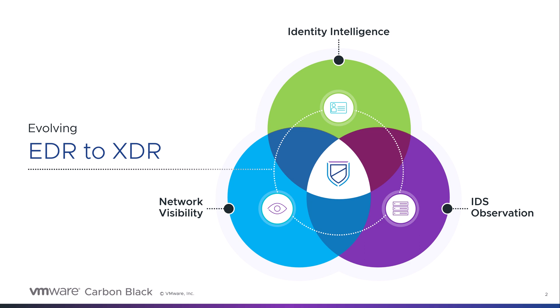In this XDR demo, we will demonstrate how security professionals can leverage identity intelligence and network visibility to identify and respond to emerging threats.